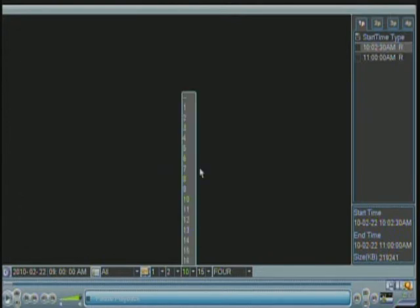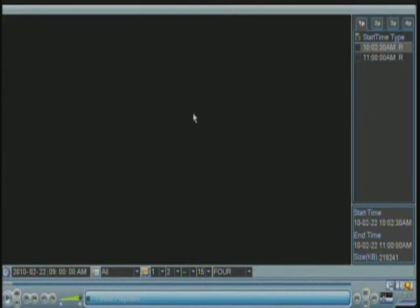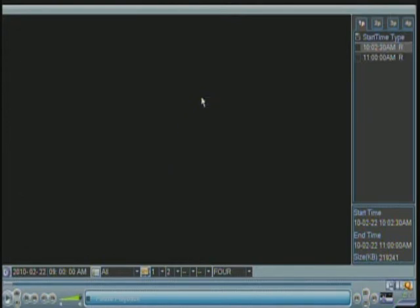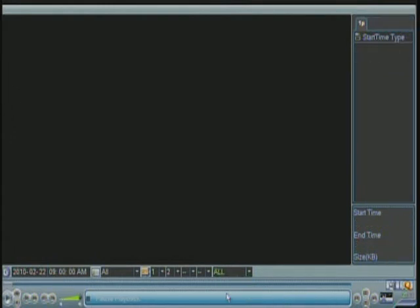So in my case, I don't have any other cameras plugged in there. And I can choose as well All. So it will play all 16 channels on one window at this specific time.